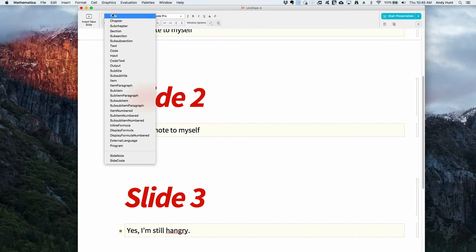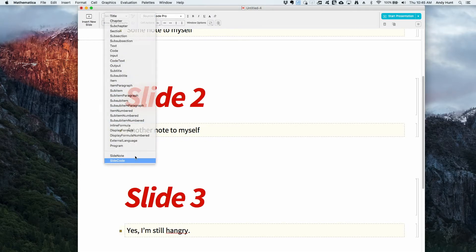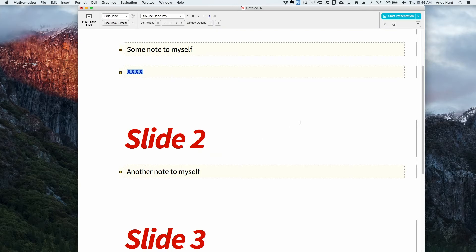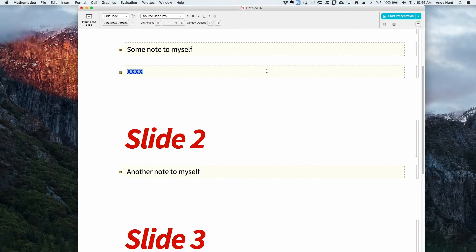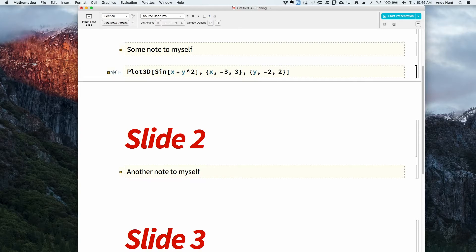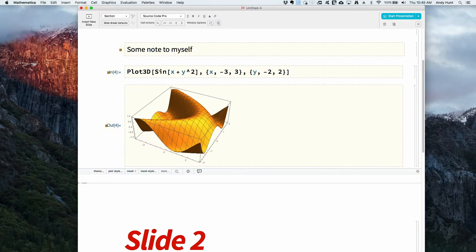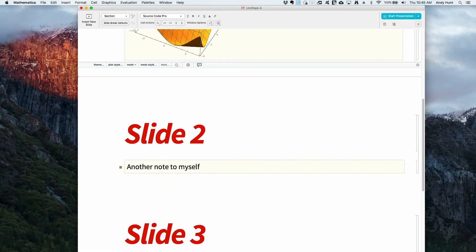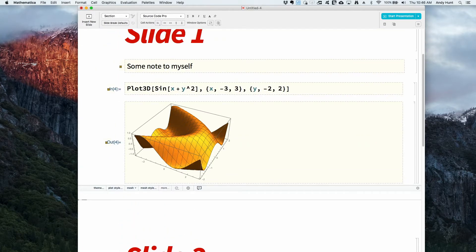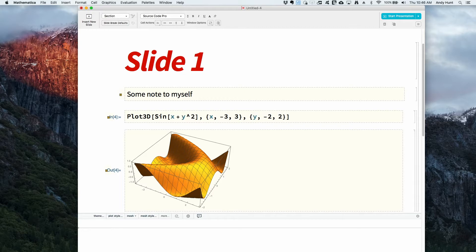If you want to put code in a side note, you can paste some code in and evaluate it. So now I have those three slides with side notes — notes to myself. But right now if I click present, it goes full screen as one slide because there are no markers or divisions yet.